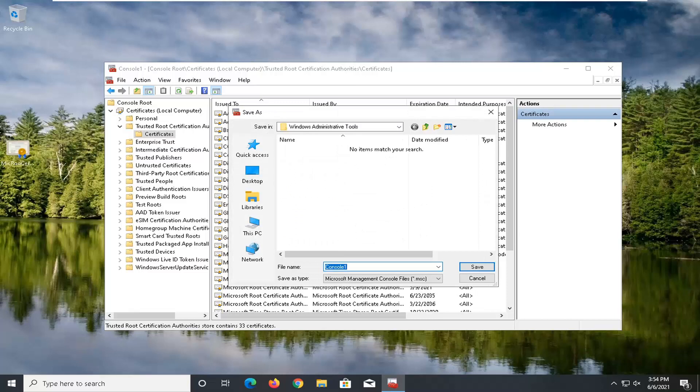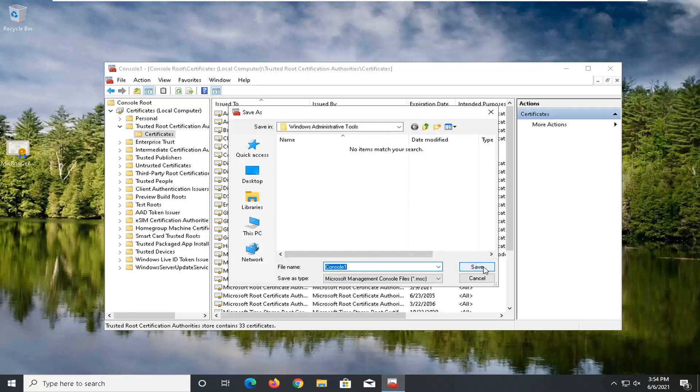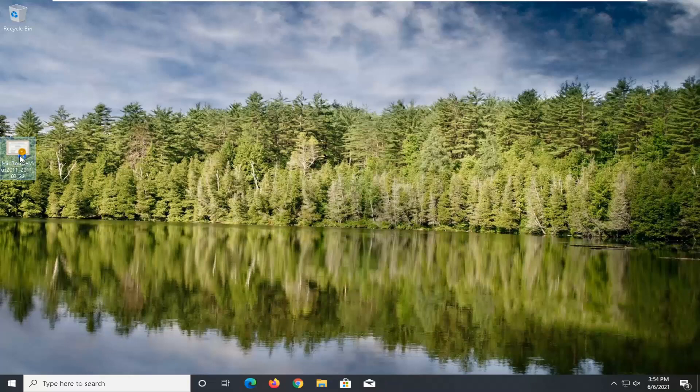I'm just going to save this in the Windows administrative tools. You could save it on the desktop too. It doesn't matter to me. You can delete the certificate on our desktop here.